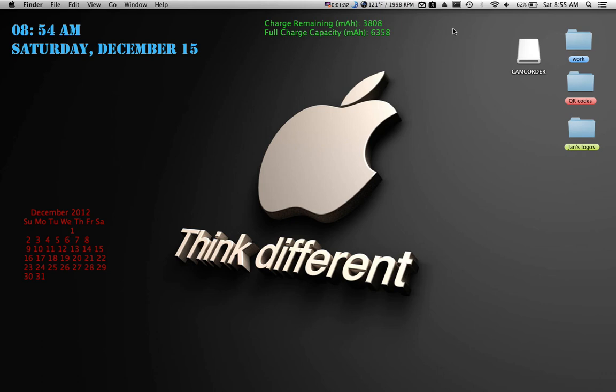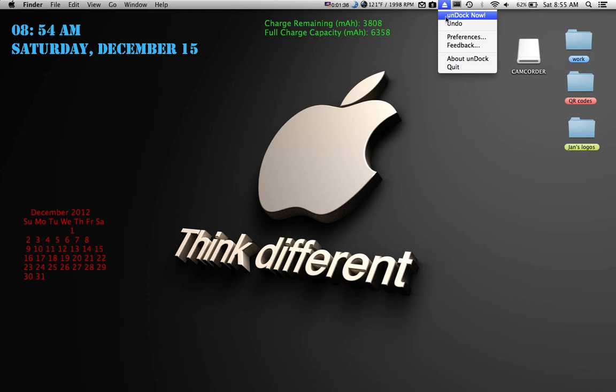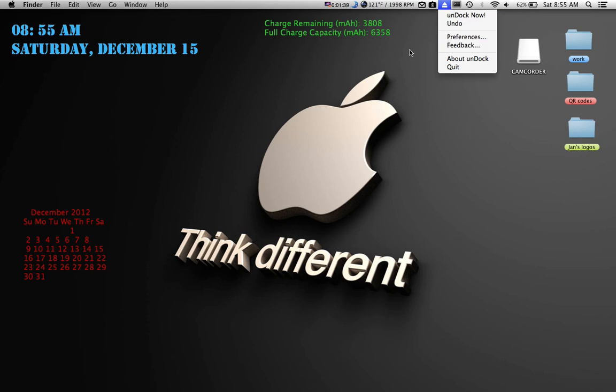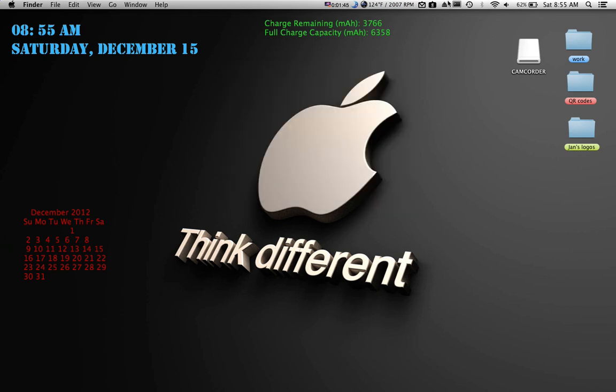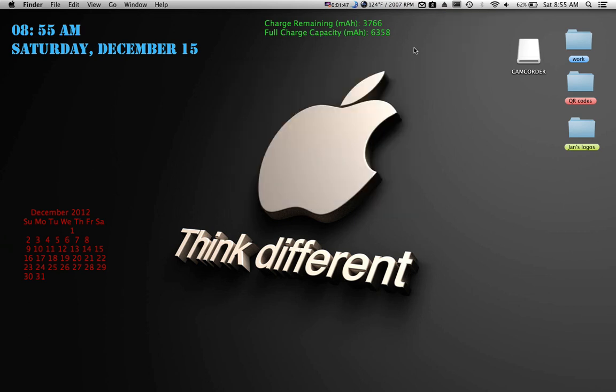So the way this app works is you download it, and then you can click this, undock now, you can undo it, preferences, and then also preferences right here. You have a keyboard shortcut, which is really nice, so in case if you don't want to click this and undock, you do the keyboard shortcut.